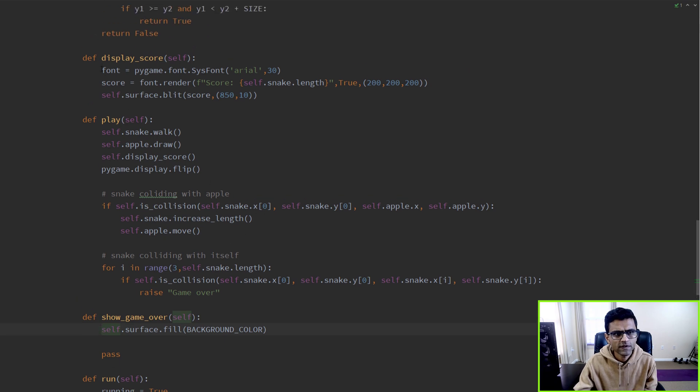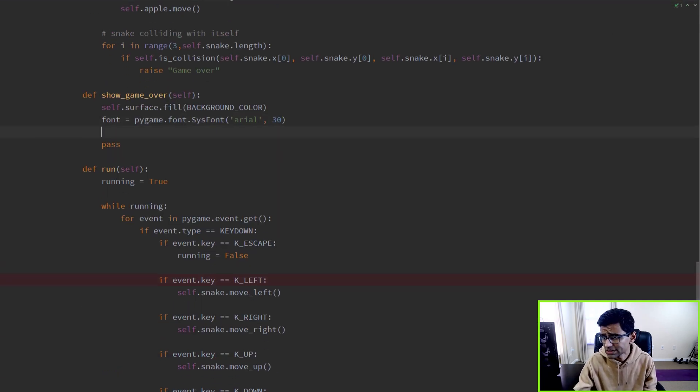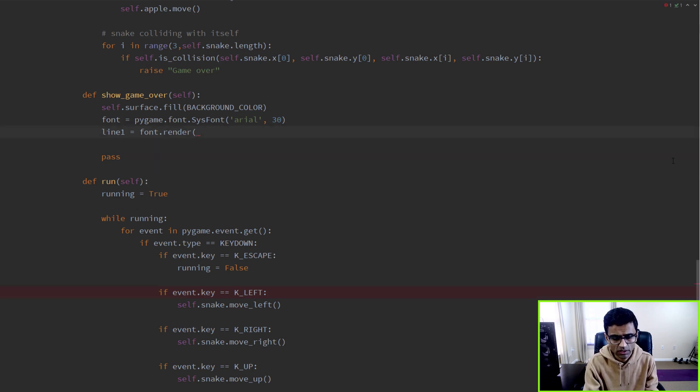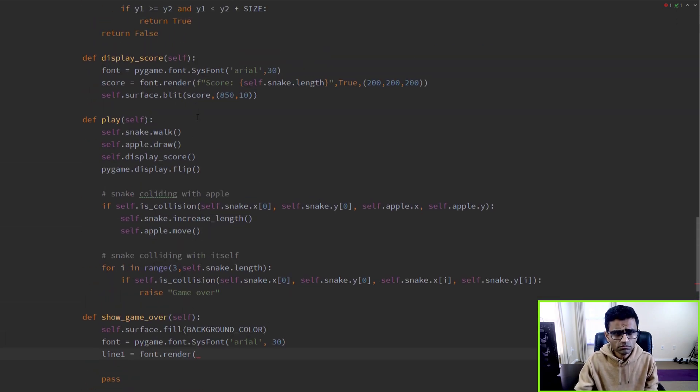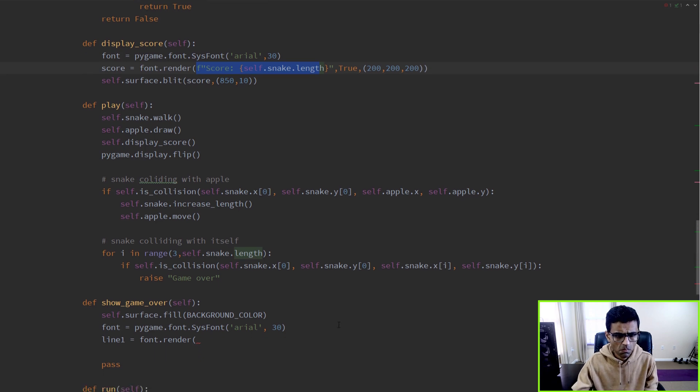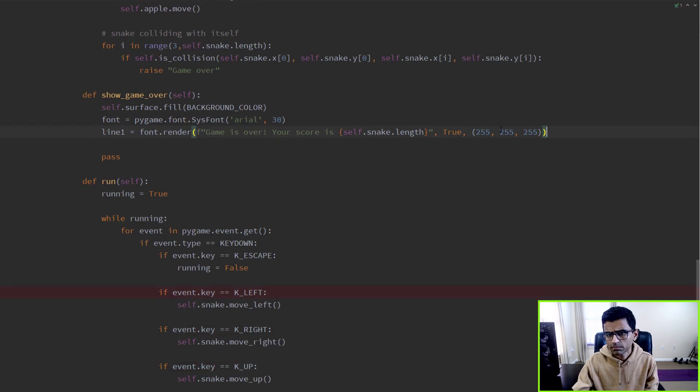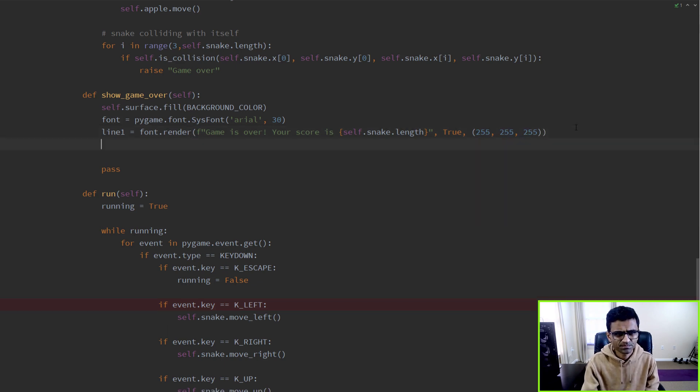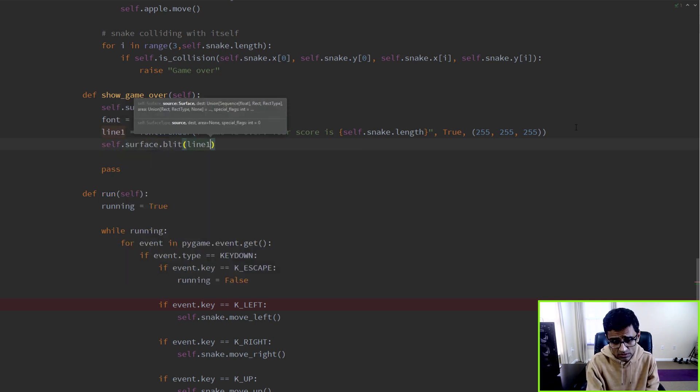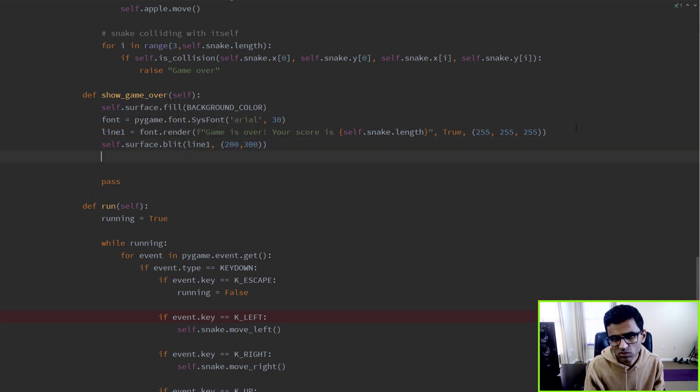Once the screen is wiped out, you can render your text. For that we'll use font - we already show the score, so we can use the same thing here. I'll say line1 = font.render something. So what is our score? We want to show the score to the user, then exit the game. I'm just copy-pasting the same thing and I'm showing it in white color. You can change this RGB color. And self.surface.blit, and anytime you want to show anything on a surface, this is what you call. I'm showing at x and y 200, 200, 300, which is in the middle of the screen.